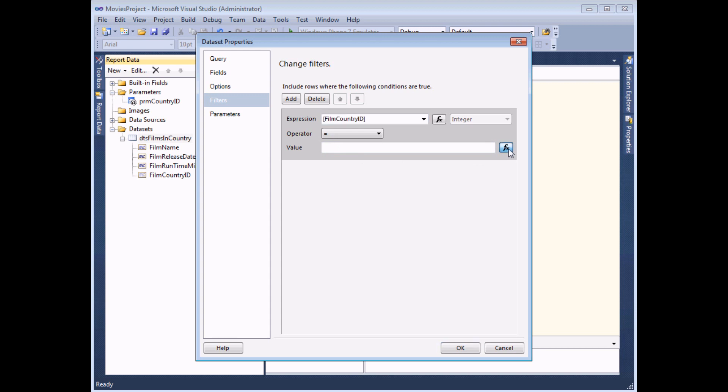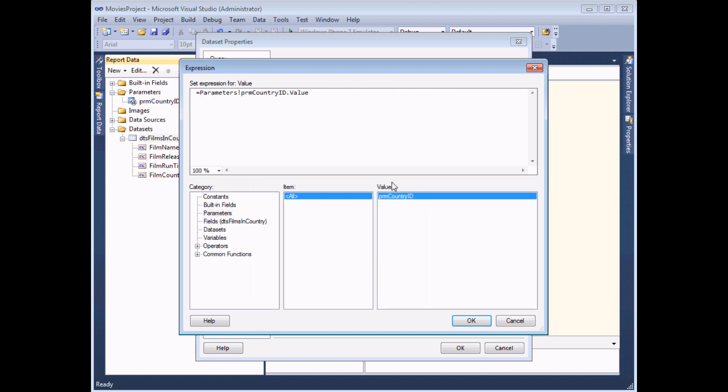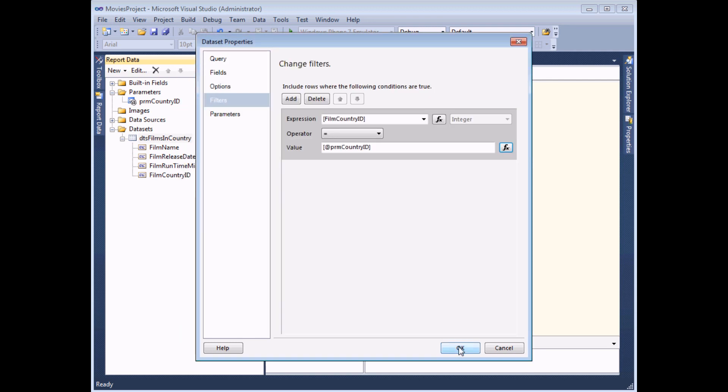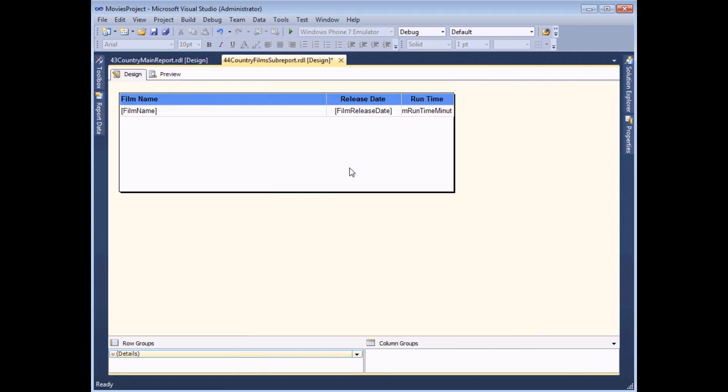So the easiest way to do that is to use the expression builder by clicking the FX button here, looking for the parameters category and then double clicking on the name of the one that I want. If I then click OK and click OK again, one last little tweak I'll make to this report is to make sure that there's no white space below the table itself.